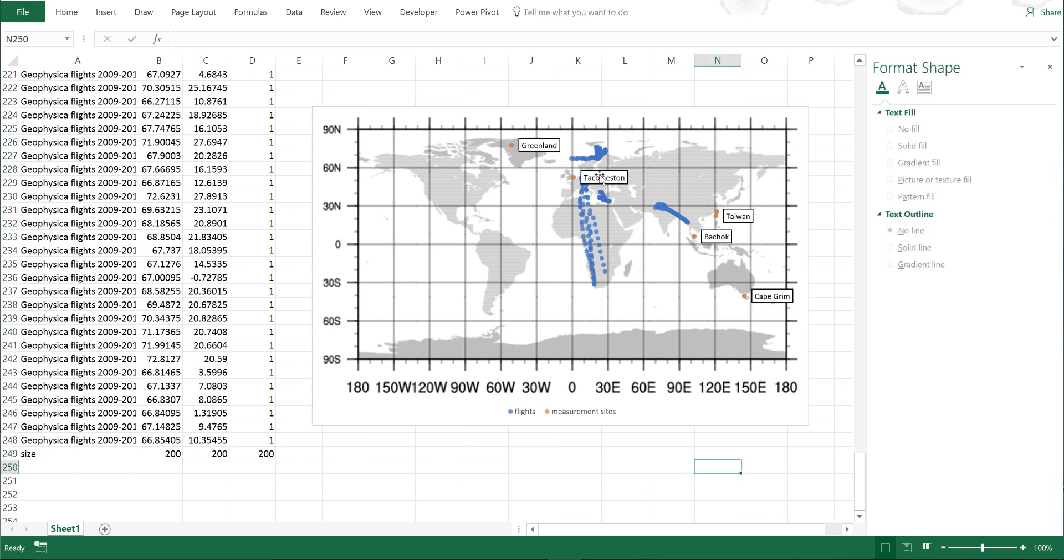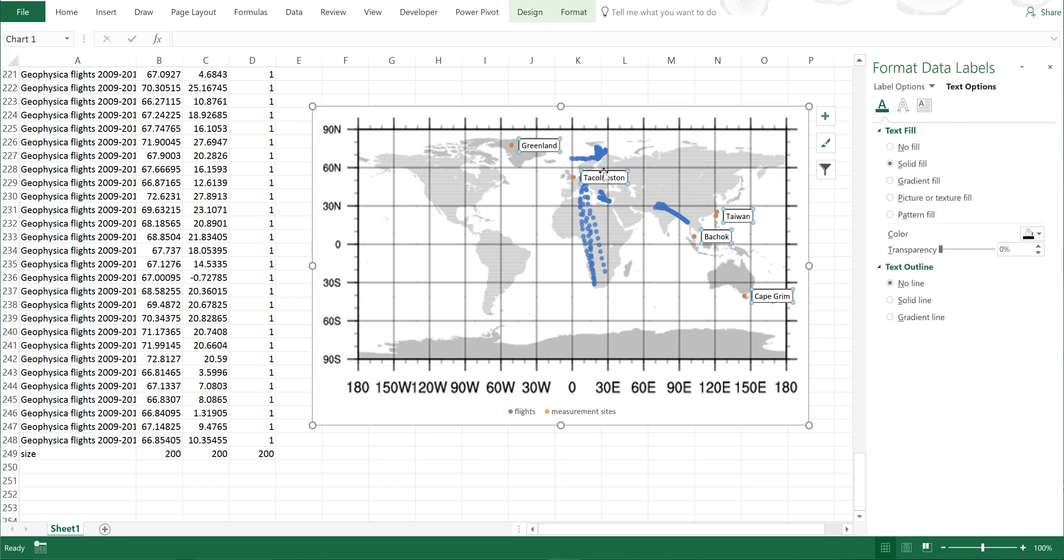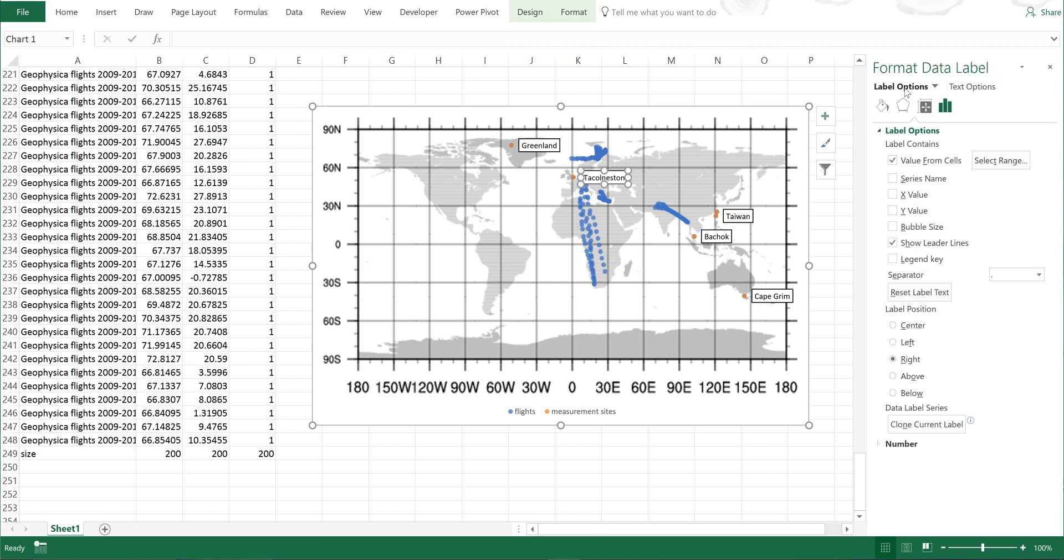Then I'm going to move the label for Hattleston so it is on the left-hand side, and I'll also do the same for Greenland.